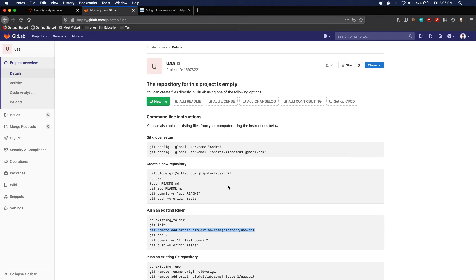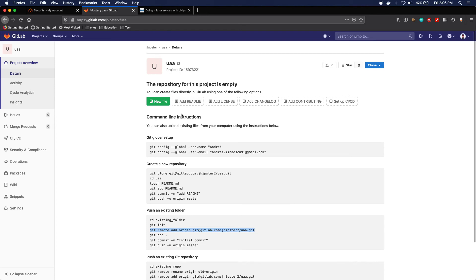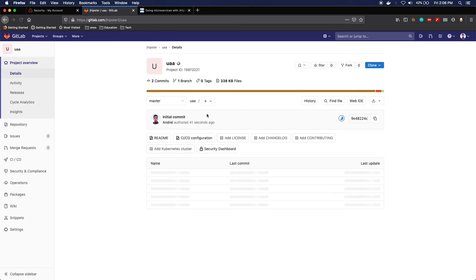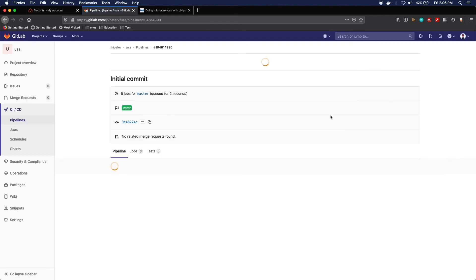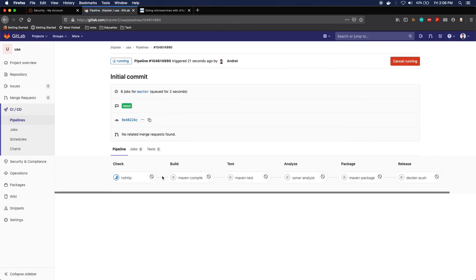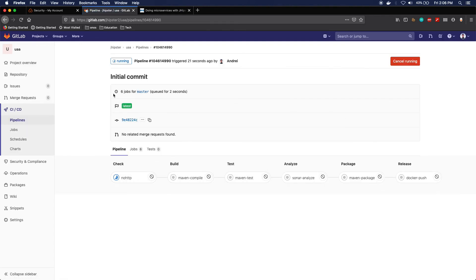But there is one issue that I want to actually go through. So currently, let's just refresh it, and we can actually see that the job, the pipeline, has kicked off.